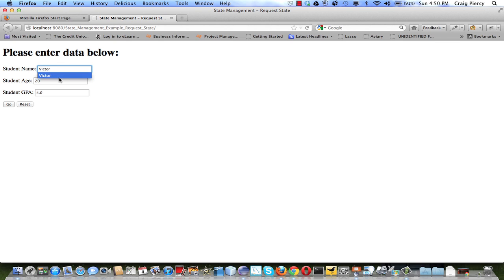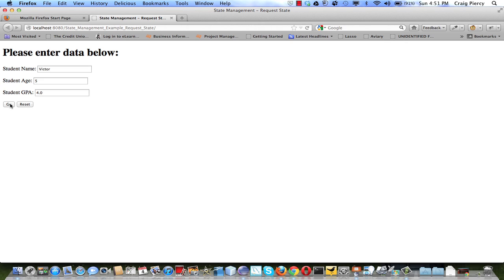Put in the name Victor. Victor is now 5. Let's say he has a GPA of 4.0. When we click go, a new request will be sent to the server to run page 2 servlet.